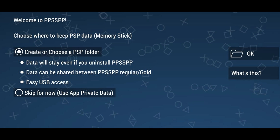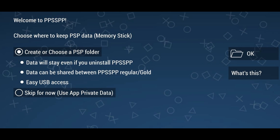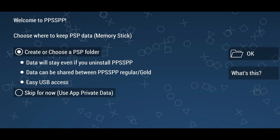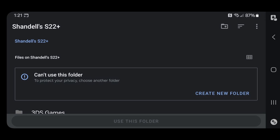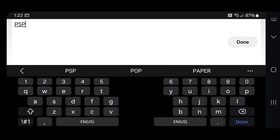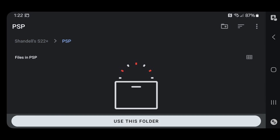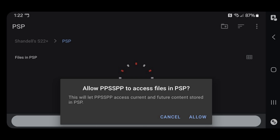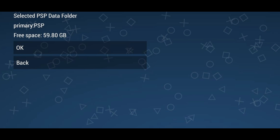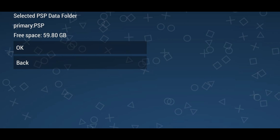It will ask you to choose where to keep your PSP data. Leave it on 'Create or choose a PSP folder' and hit OK. You can choose an existing folder on your phone or create a new one. I'm going to create a new folder and call it PSP, then hit 'Use this folder.' Allow PPSSPP to access files in that folder.